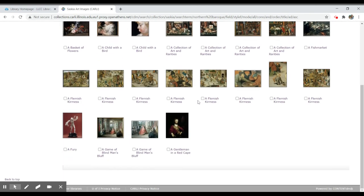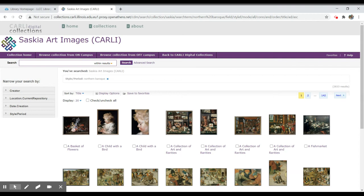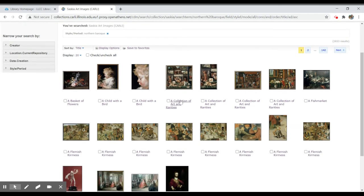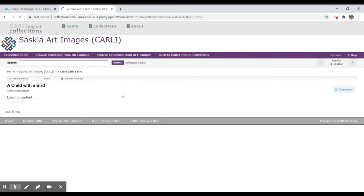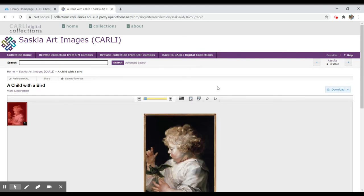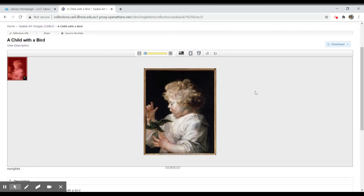I can scroll through these. I can always search by a particular keyword if I'm looking for a particular artist or some sort of known image. Let's take a look at one of these — a child with a bird, for instance. It will tell me the artist, and when I click on it, it will provide me with a visual of that particular work.